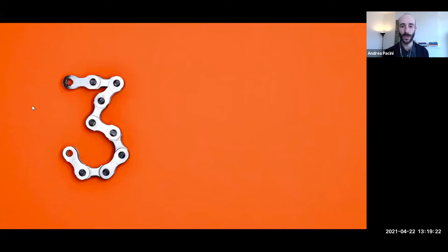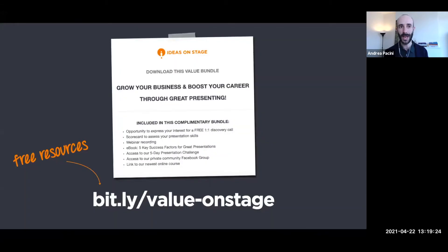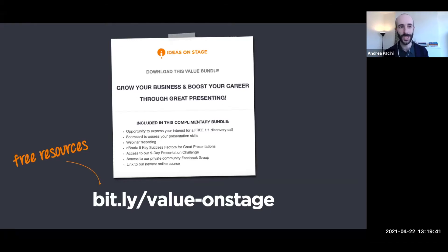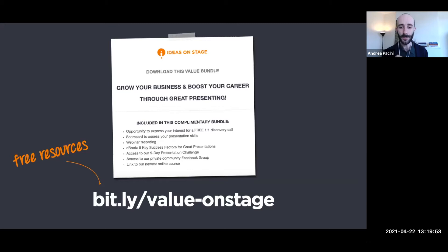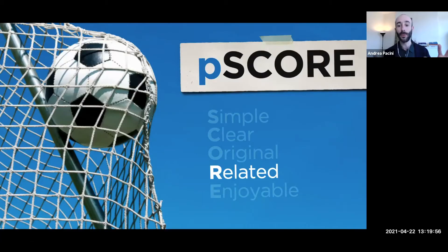If you are interested in presentation skills, I've put together a value bundle — a collection of free resources. You get access to a scorecard to assess your presentation skills, a free ebook, and even the opportunity to express your interest in a free consultation with me. The link is in the chat box. Now let's continue with the next principle: Related.